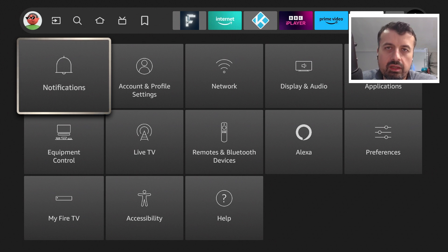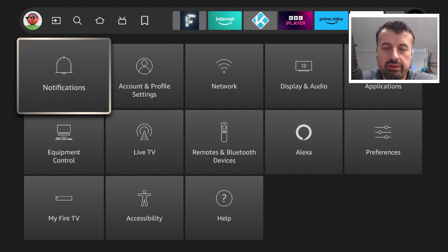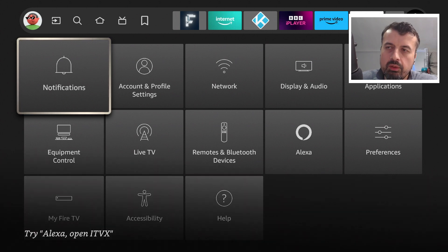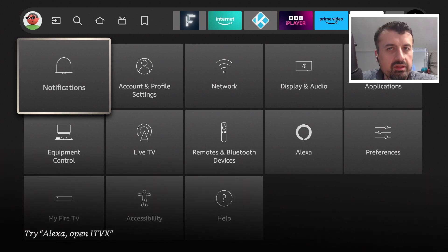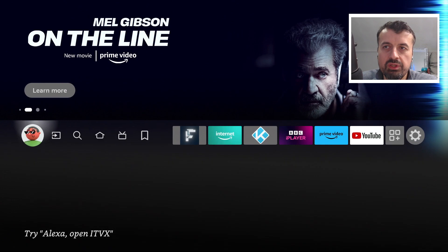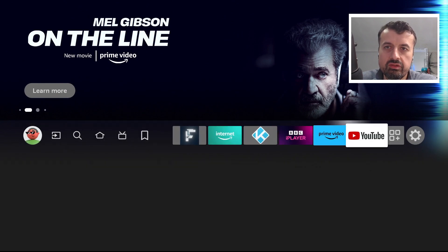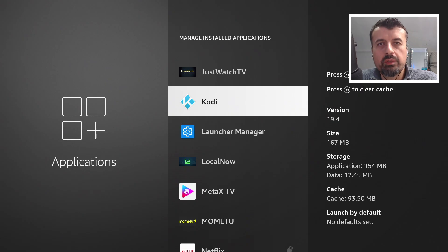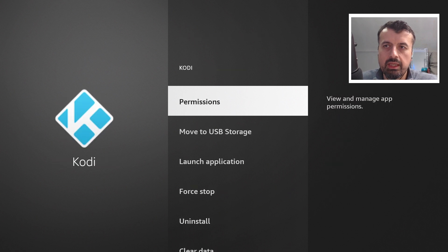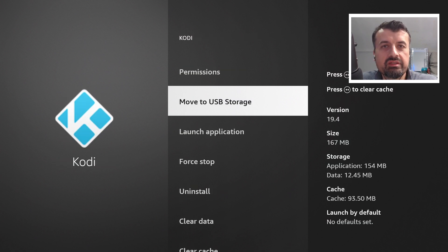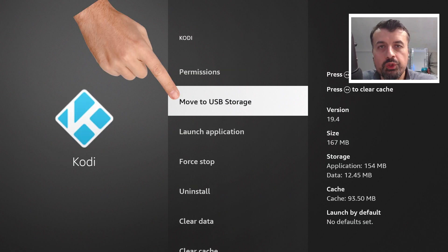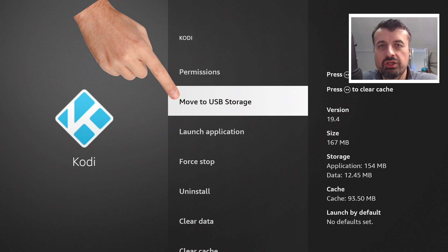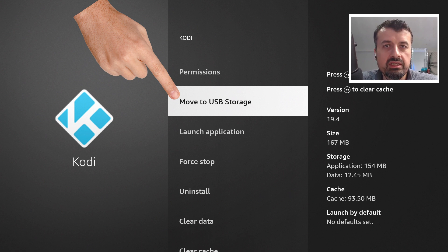Now you may be saying why not just put in a USB drive, expand the storage and away you go. In theory that's fine, but in reality when you actually try to move these applications, for example here with the Kodi application, I can just click on that and we now see this easy option move to USB storage.